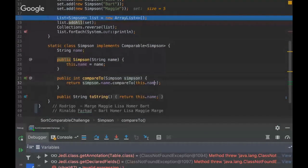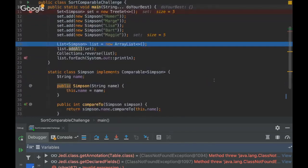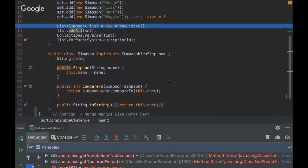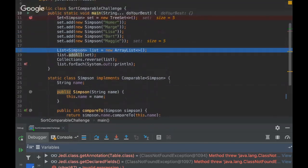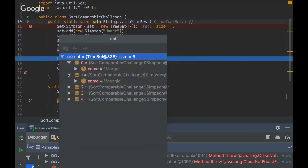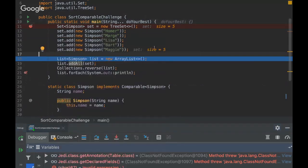We got the object passed here, and we reversed the compareTo. If we had done 'this.name.compareTo(otherObject)', it would be the normal order. But since we did the opposite, it sorts the elements in inverse order. That's why you can see elements ordered as: Marge, Maggie, Lisa, Homer, and Bart.